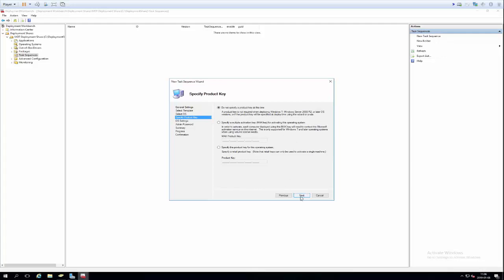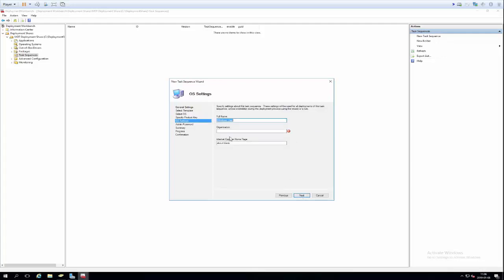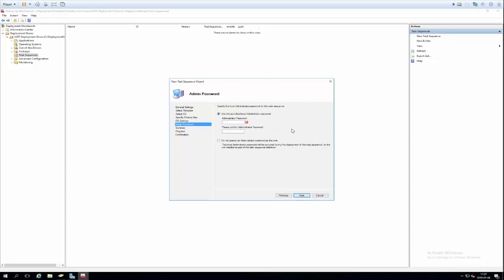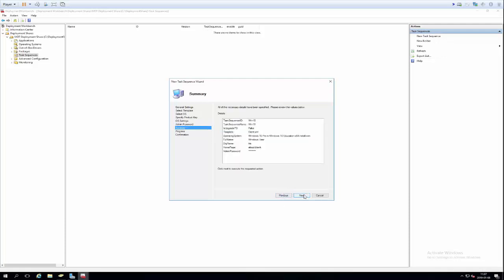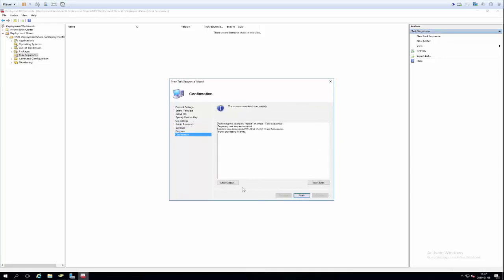I can set the organization name — I'll put HIS, which is the abbreviation for University of Skövde in Swedish. Then comes the admin password field, where I supply the local administrator password. I'll click next through the summary and the task sequence process completes successfully.